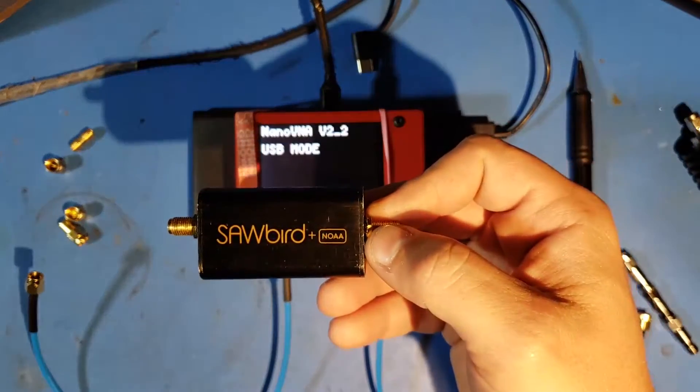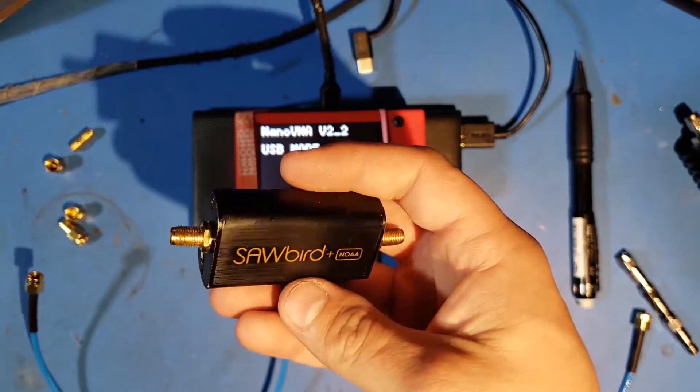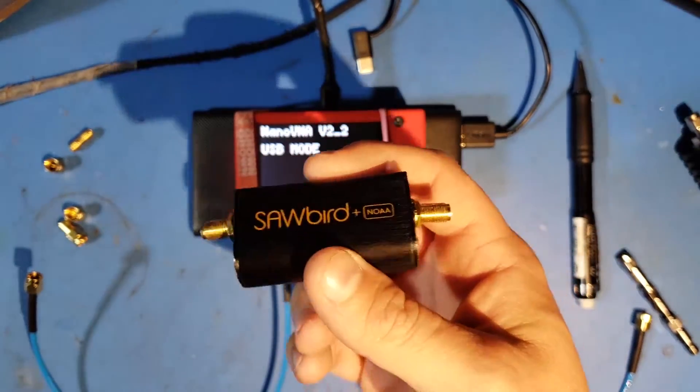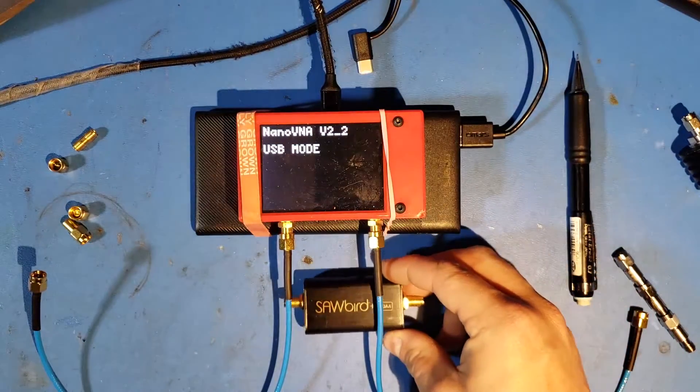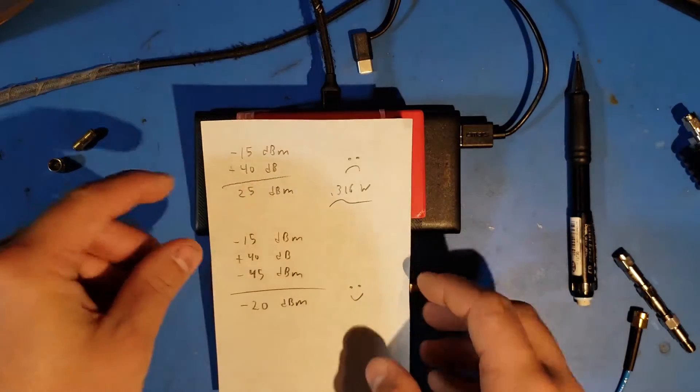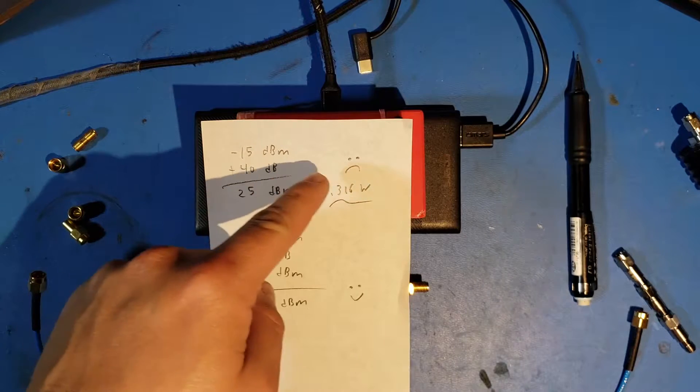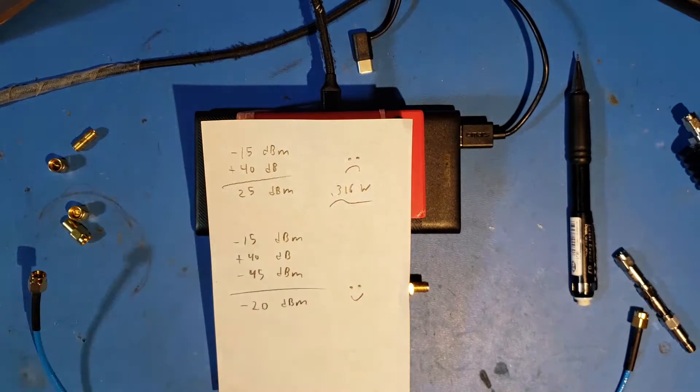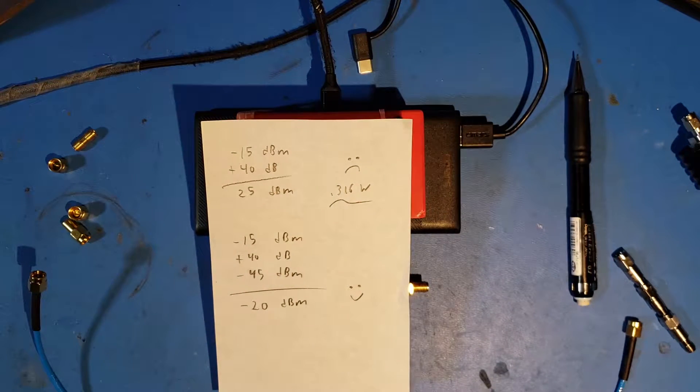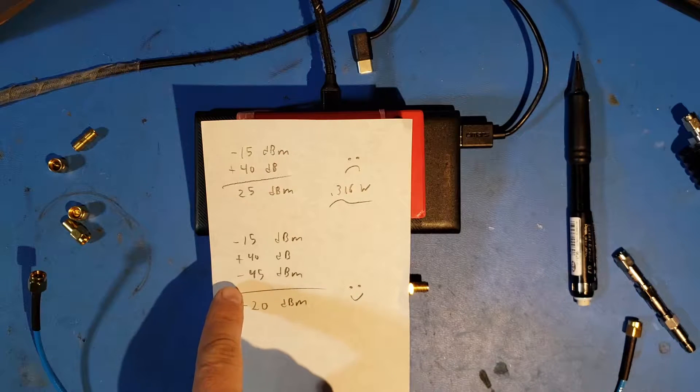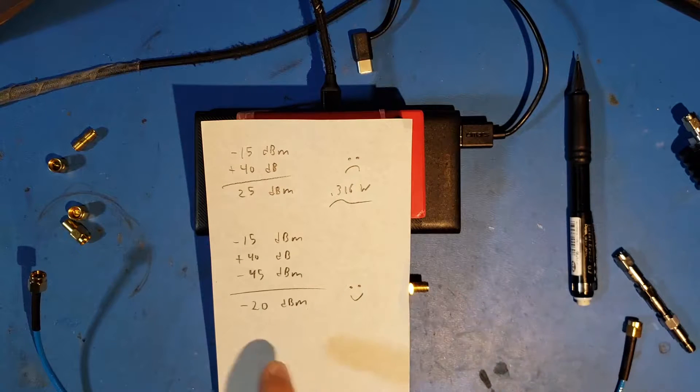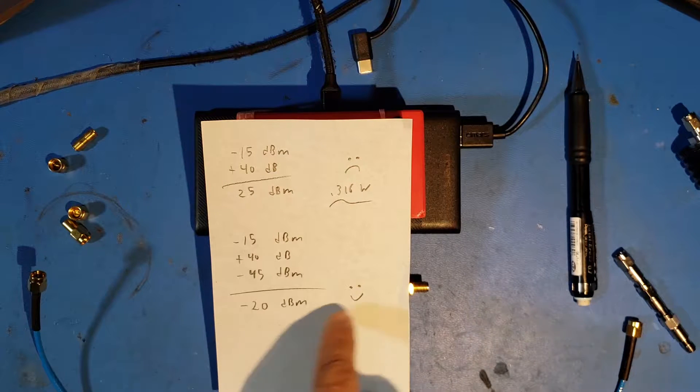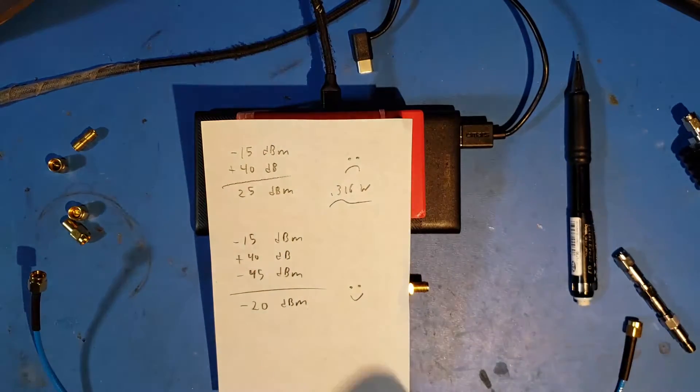Now, the Sawbird Plus NOAA, from what I've heard on the internet, some people have said this gets somewhere between 30 to 40 dB of gain. So, we're going to use 40 dB as our figure and play it safe based on that figure. So, if the NanoVNA V2 outputs minus 15 dBm, and then there's a gain of 40 dB, we get 25 dBm of RF power, which is equivalent to 0.316 watts. That's a lot. And we're probably going to want to attenuate that. Now, if we attenuate that by 45 dB, it's just a distance of subtraction. It is the hardest math, but not so bad right here. Minus 20 dBm of RF power. That's slightly below our stimulus. All good. Smiley face.